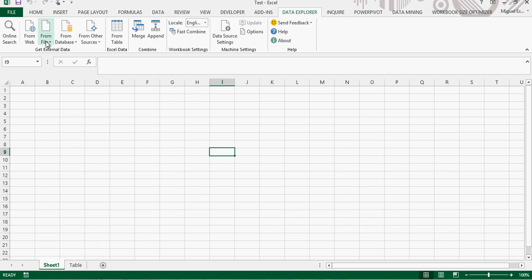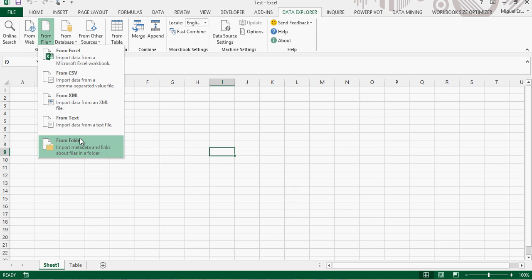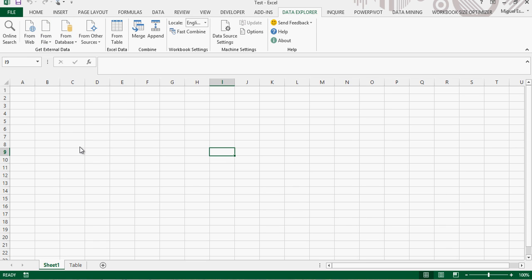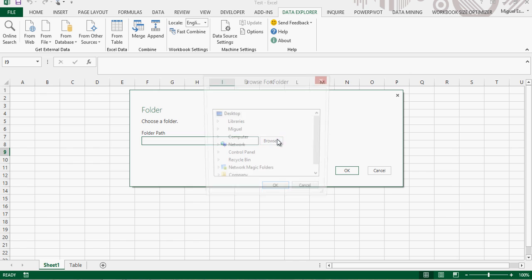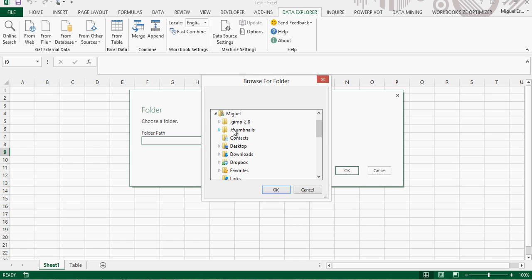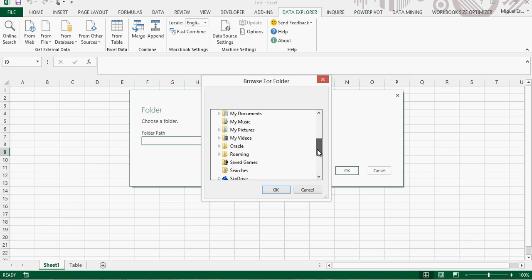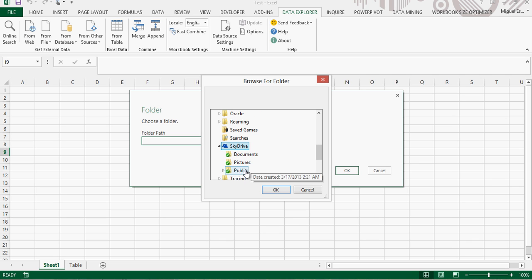You go to the Data Explorer ribbon, then From File, and choose From Folder. It's going to open up a new window where you choose the folder. I'm going to be looking up the folder which is my SkyDrive.